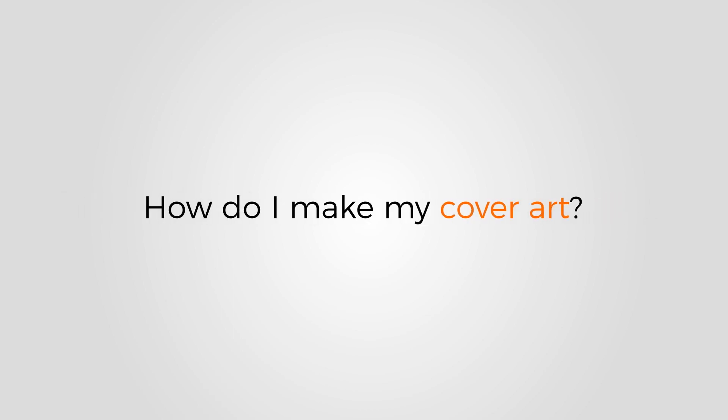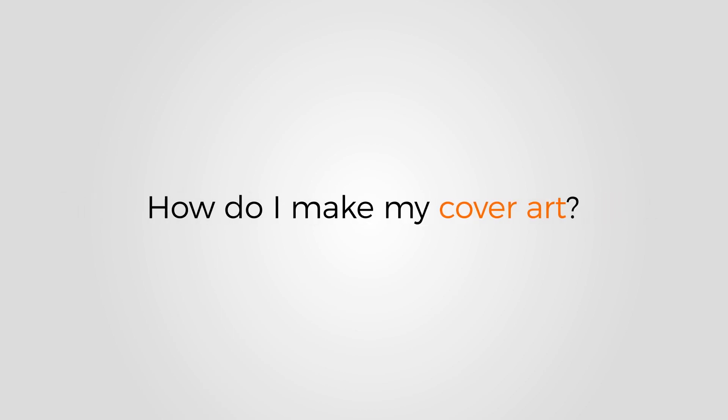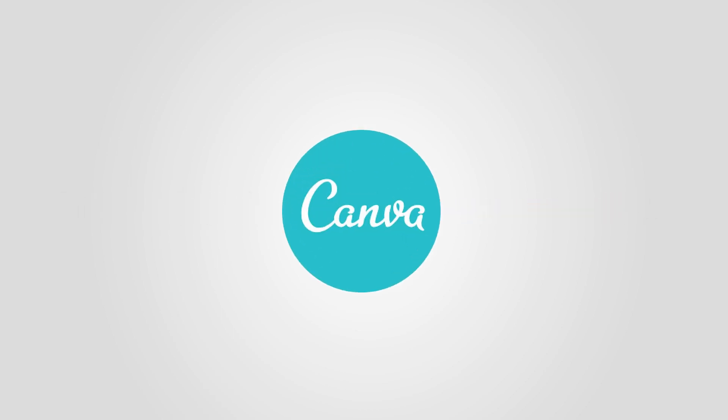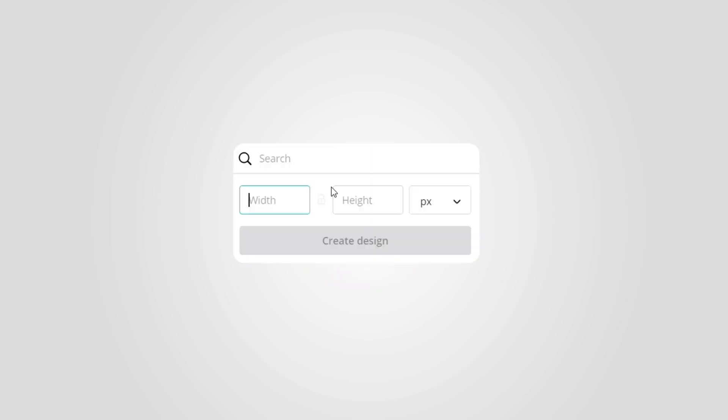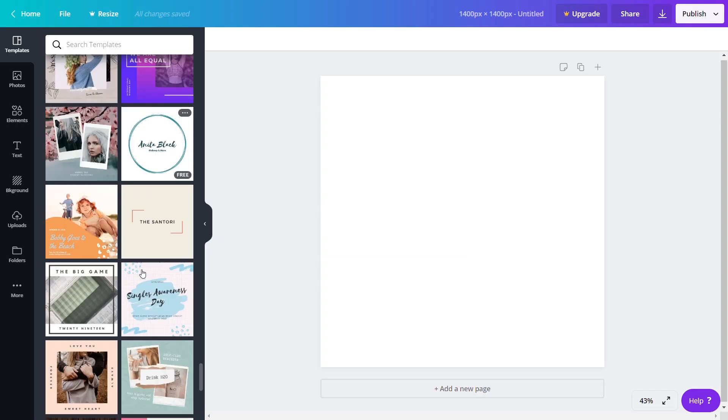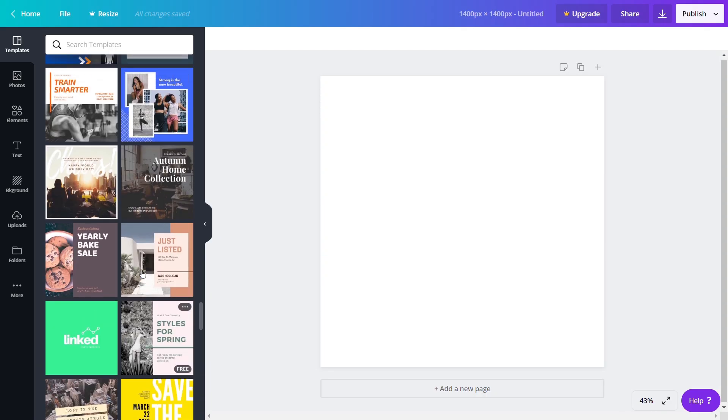How do I make my cover art? Use this website called Canva. Just fill in the size of the image — 1400 by 1400 pixels in our case. Now, select a template that you like.